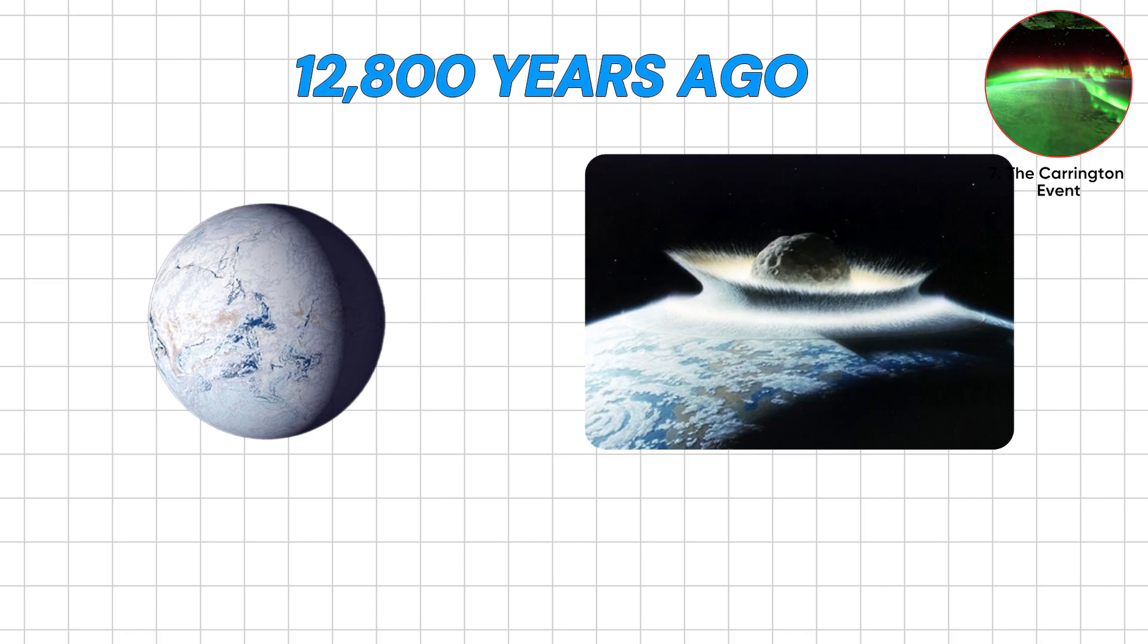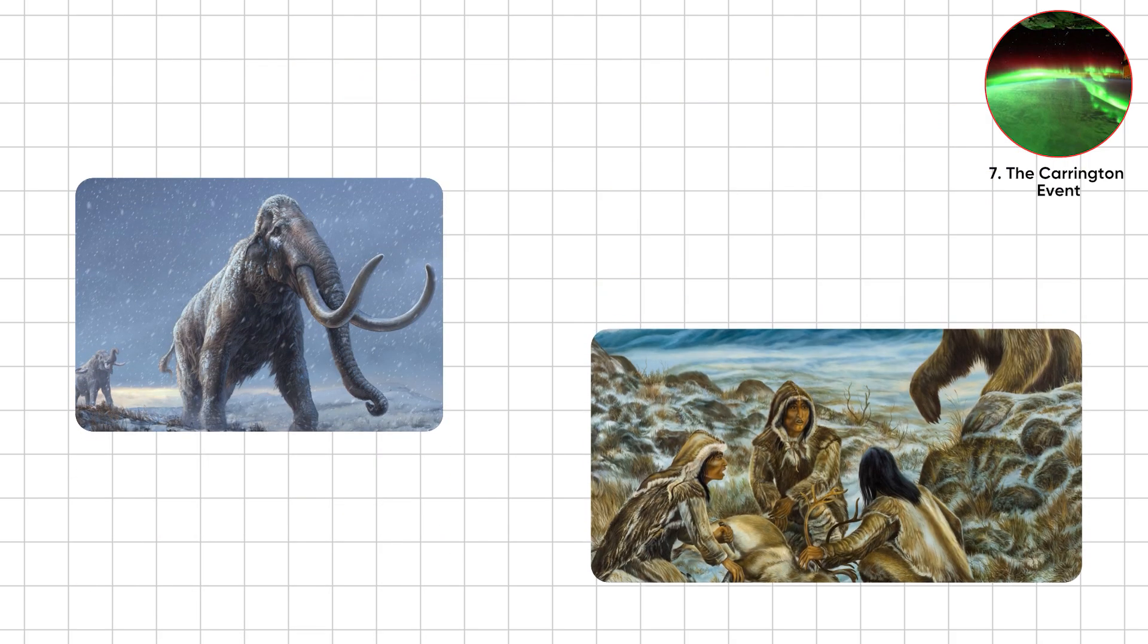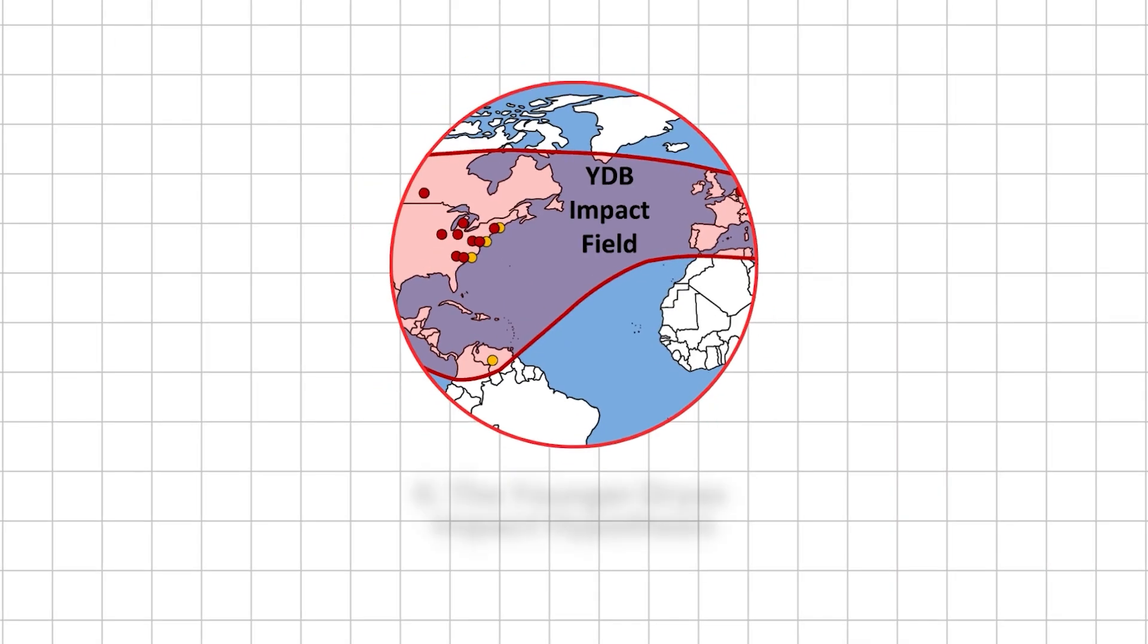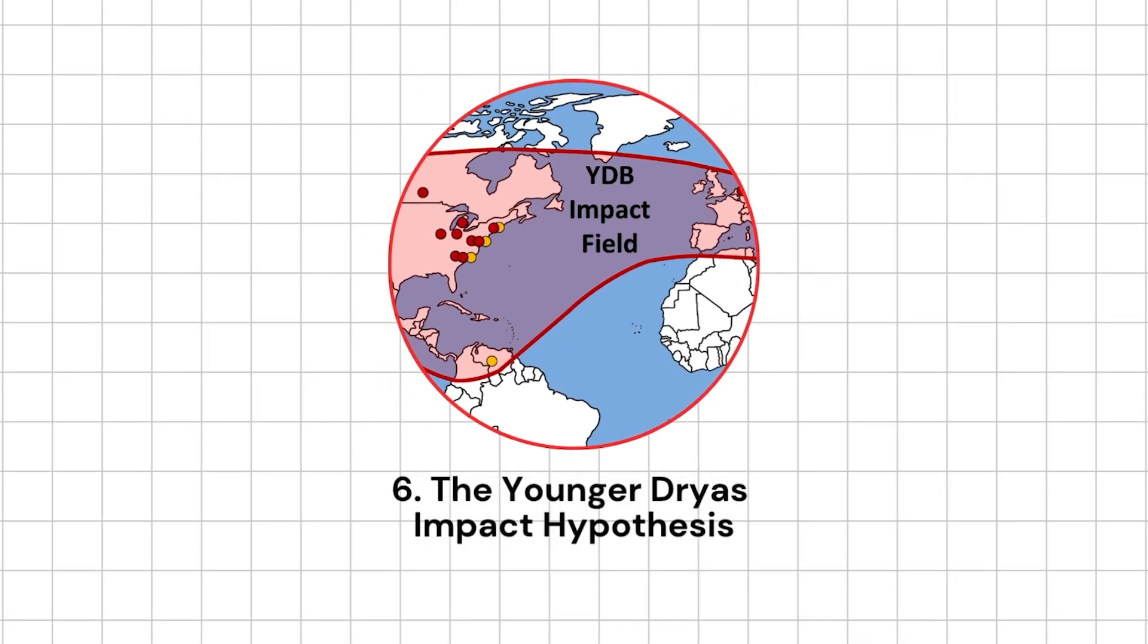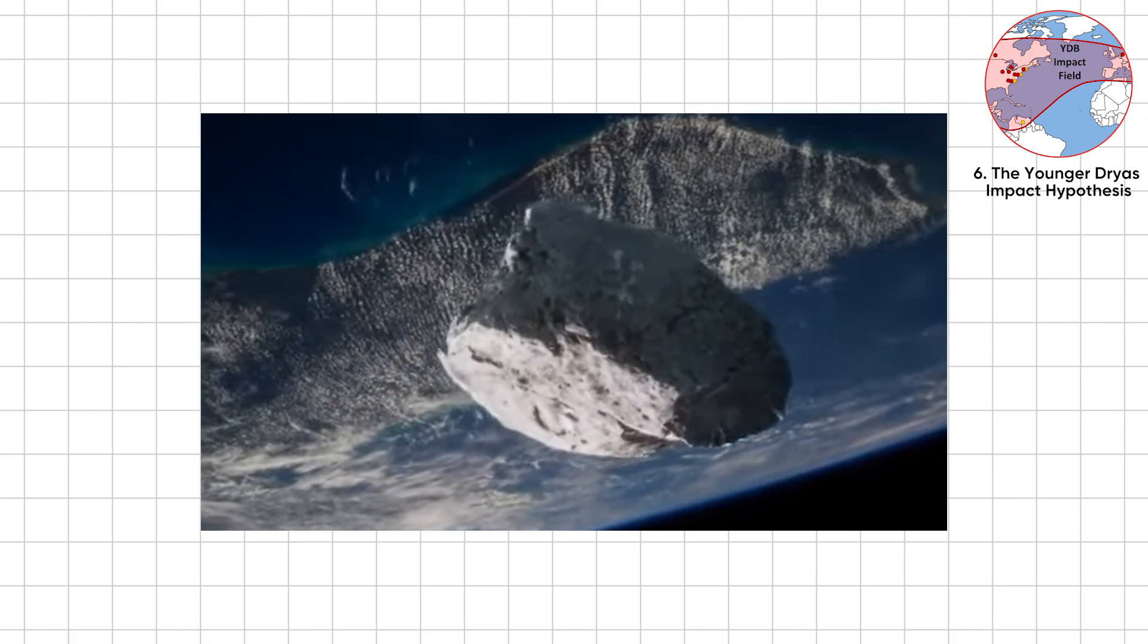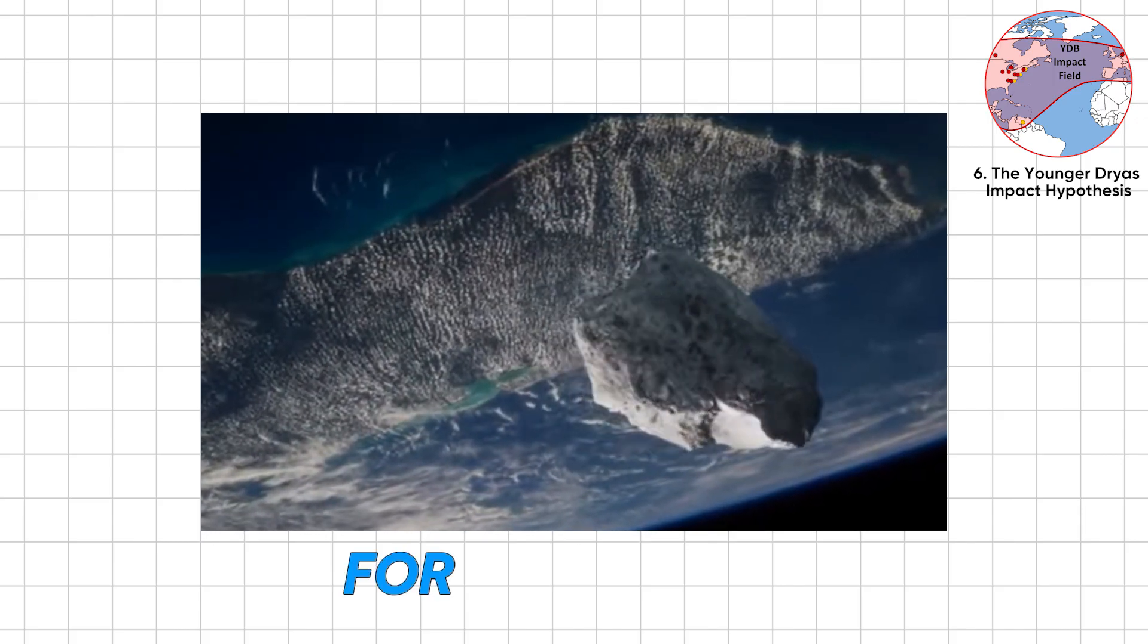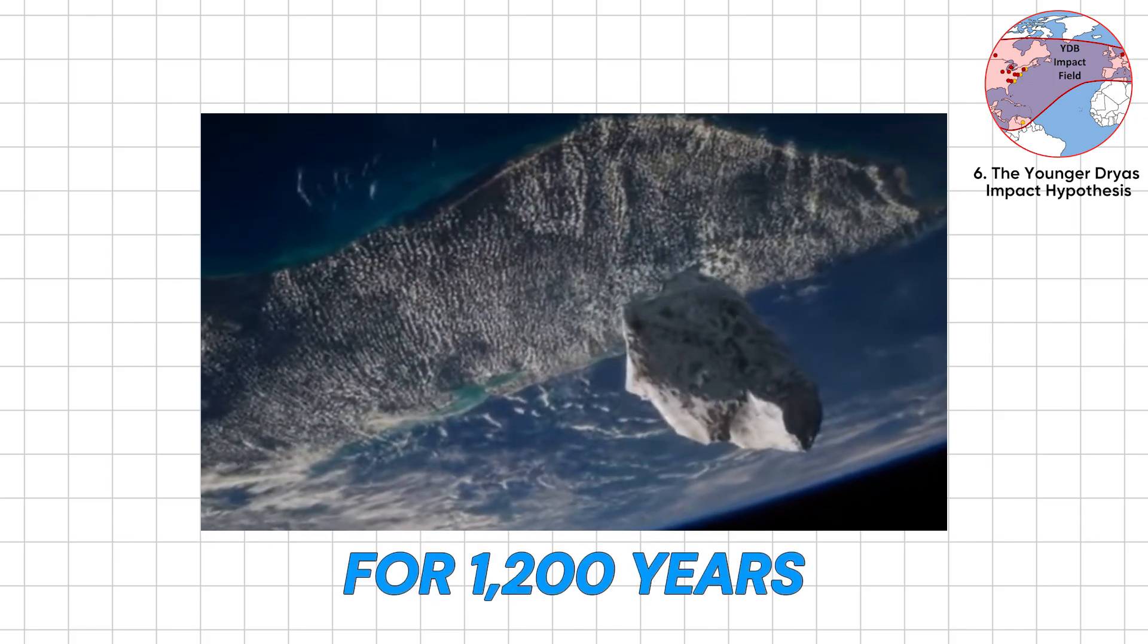12,800 years ago, Earth was thawing from the Ice Age. Mammoths thrived. Humans learned farming beat chasing dinner. Then, bam, the climate snapped back to near-glacial for 1,200 years.